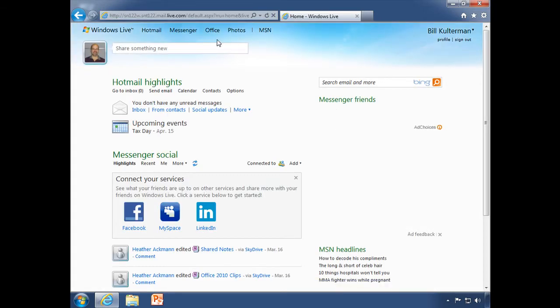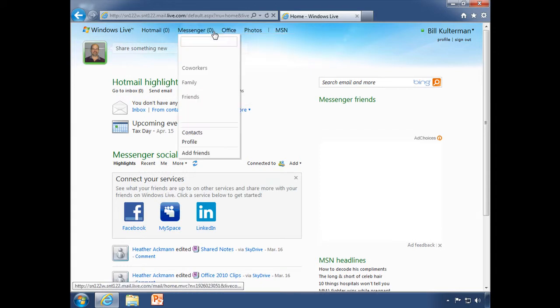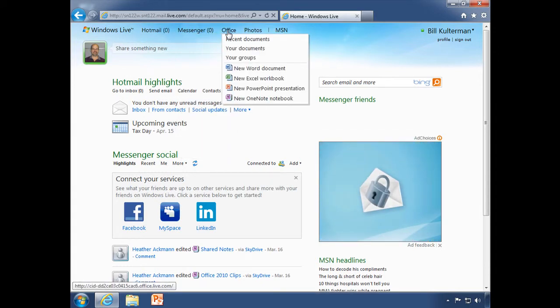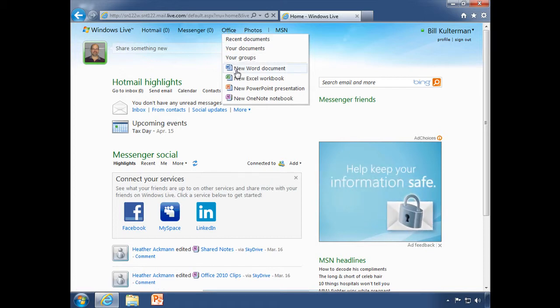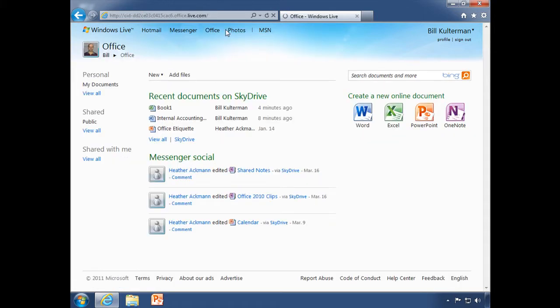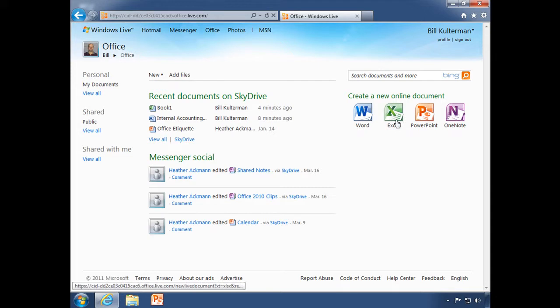We're going to go here from our Windows Live homepage and we will go up to the top and you see it says Office and right here our options are New Word Document, New Excel Workbook. Now I can click there or what I want to do is I'm going to click on the Office button to take us to that page and we will see that we can create a new online document, Word, Excel, PowerPoint or OneNote.